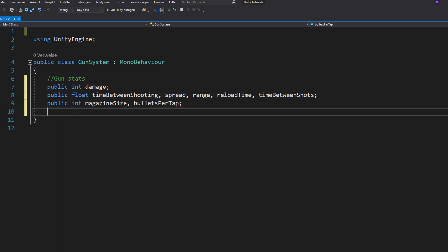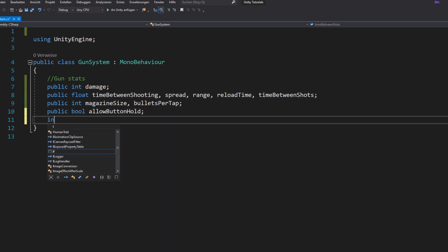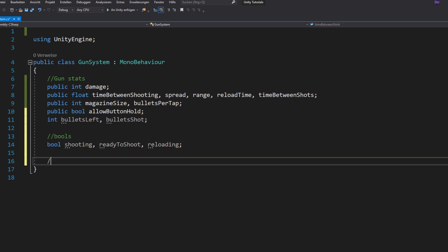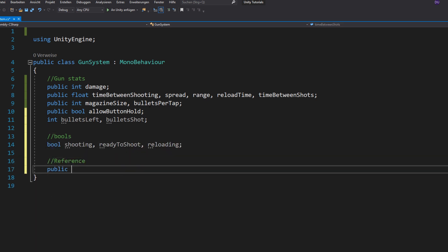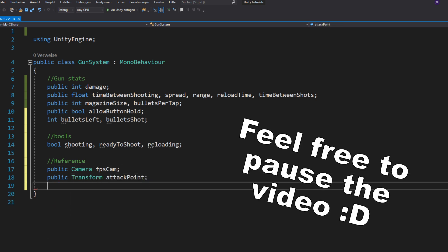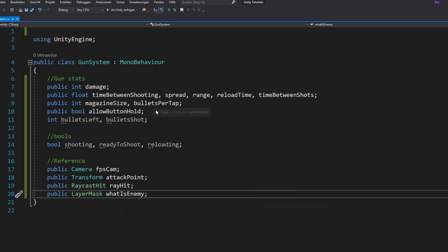a bool if you are allowed to hold down the button and two private integers for the bullets left in your magazine and the bullets shot. Now just a few more bools and references to your camera, attack point, raycast and layer mask. And that's it.